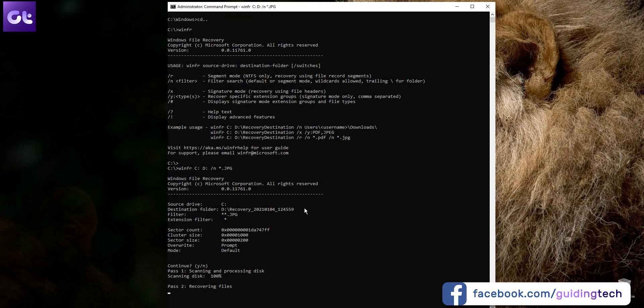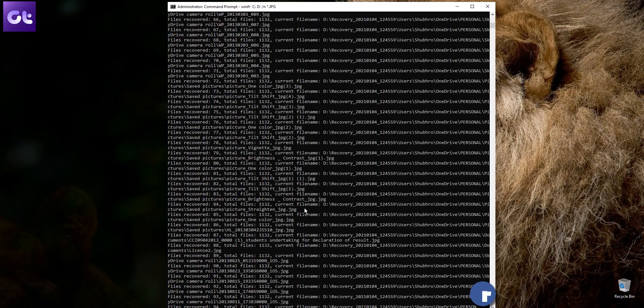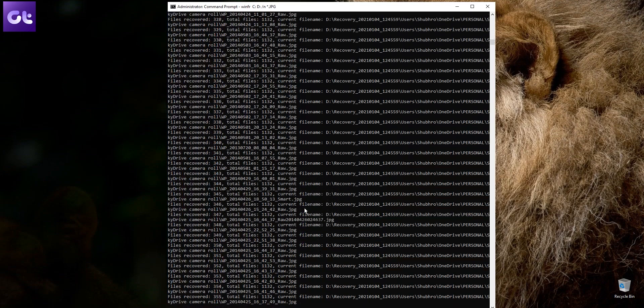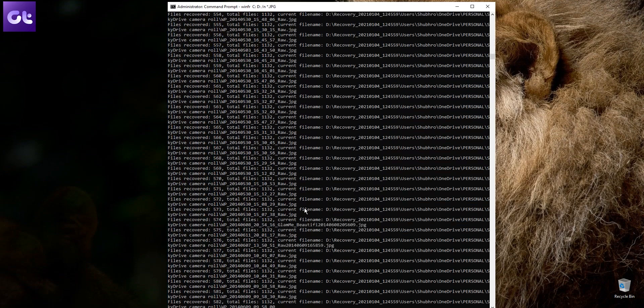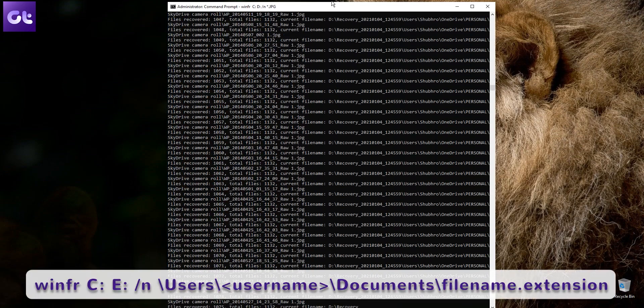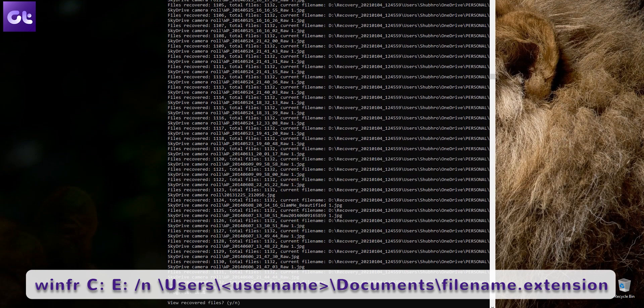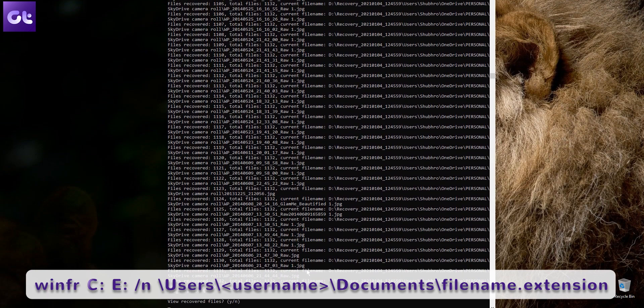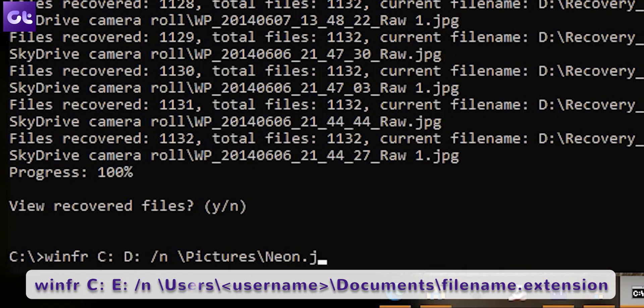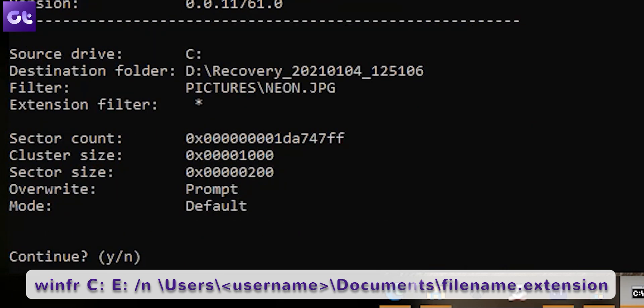Now this will take a lot of time depending upon the number of files the program is able to find. Alternatively, if you remember the name of the file, you can just type this command where filename is the name of the file and extension is the file type, such as JPEG, PNG, DOCX, or even PDF.